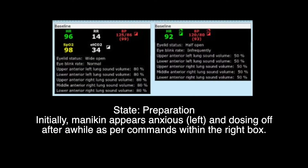Preparation is the first state of the scenario. The mannequin appears slightly anxious with wide open eyes, audible breathing sound, and quick verbal responses from the mannequin's operator.